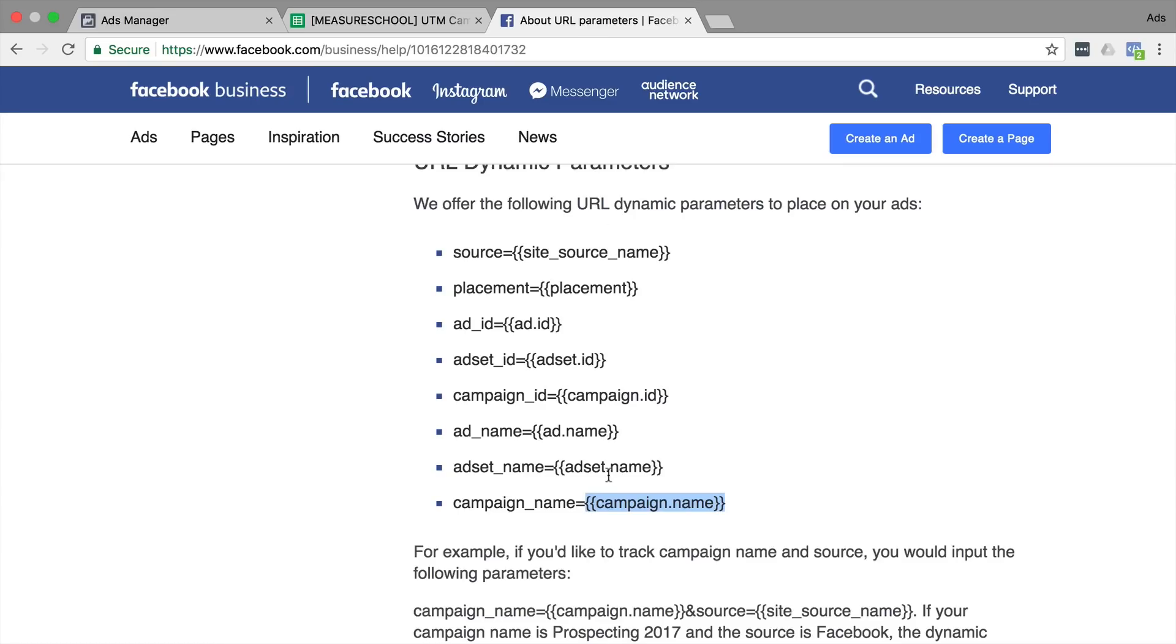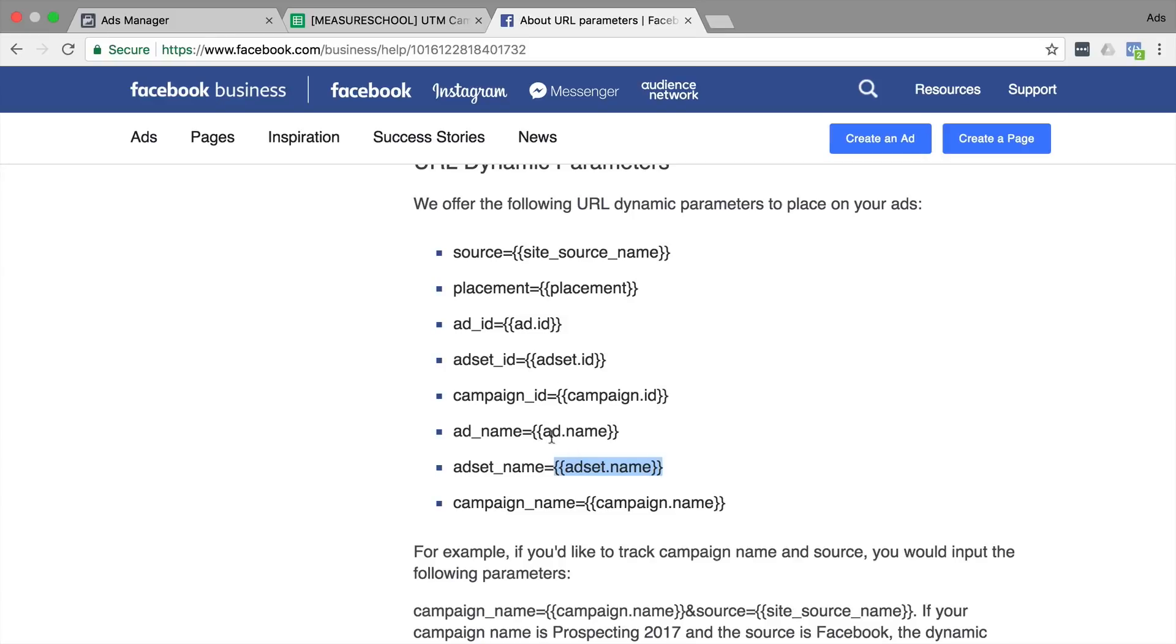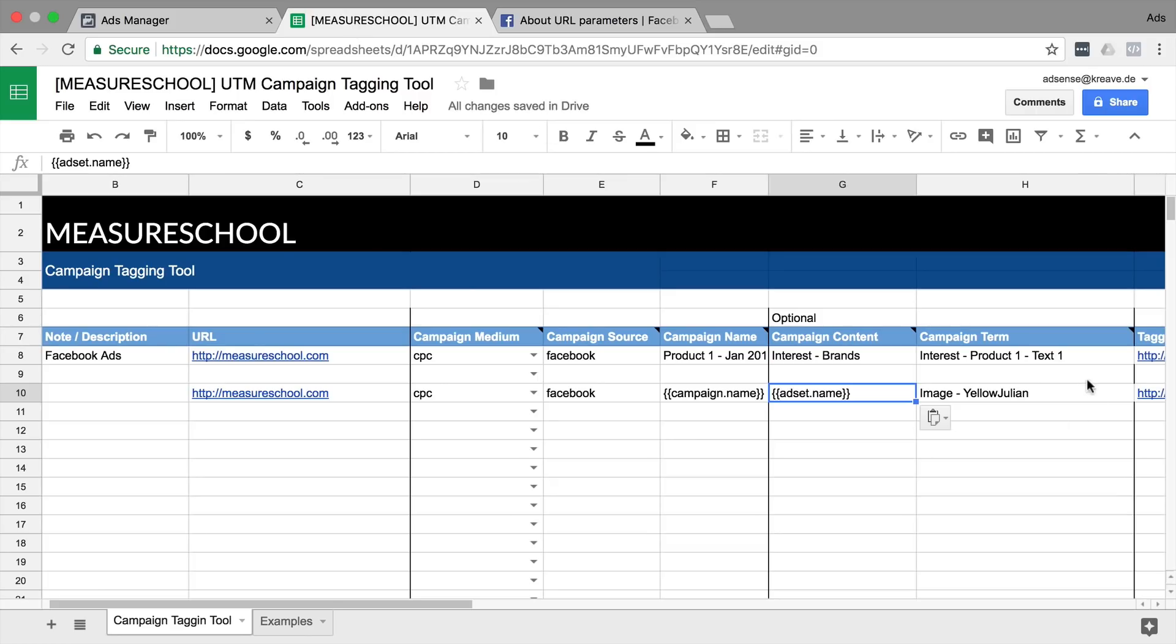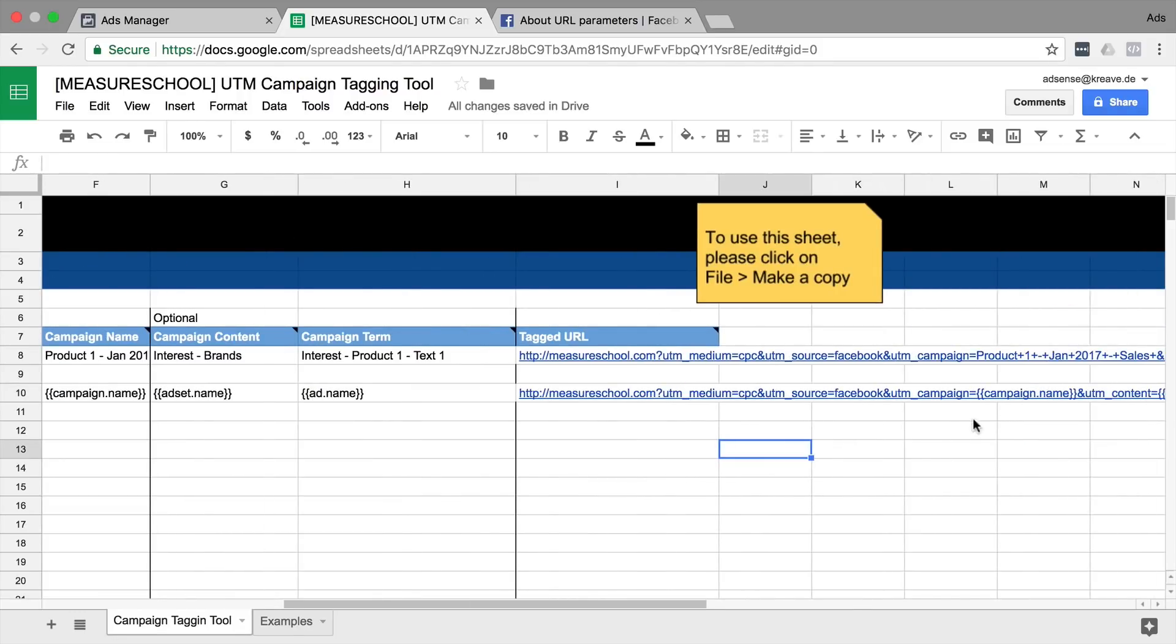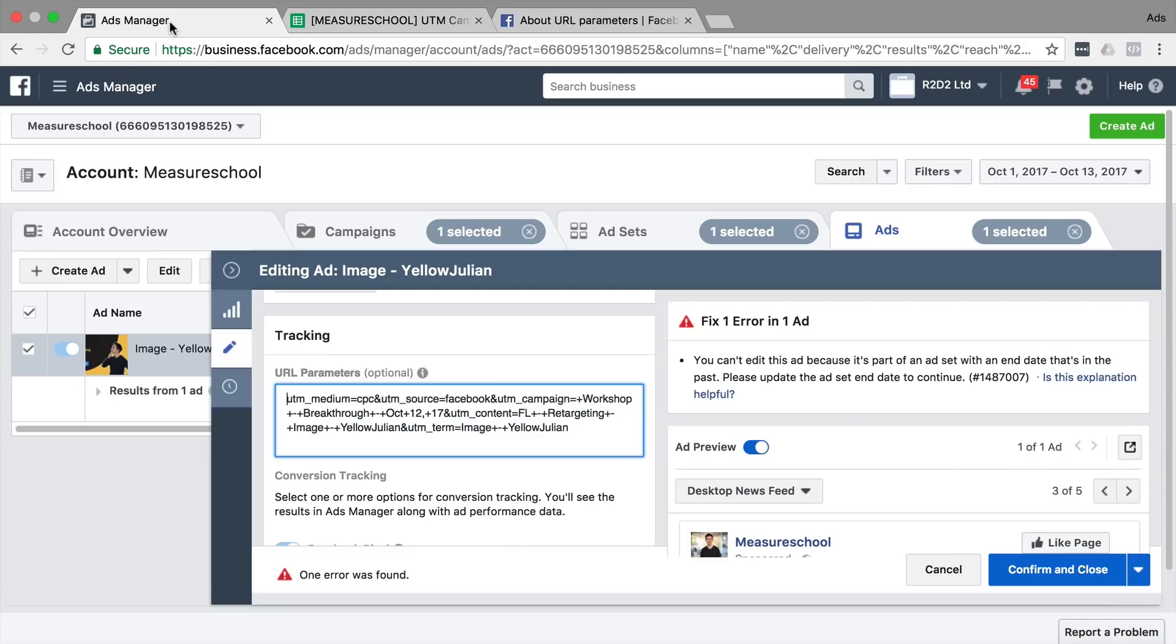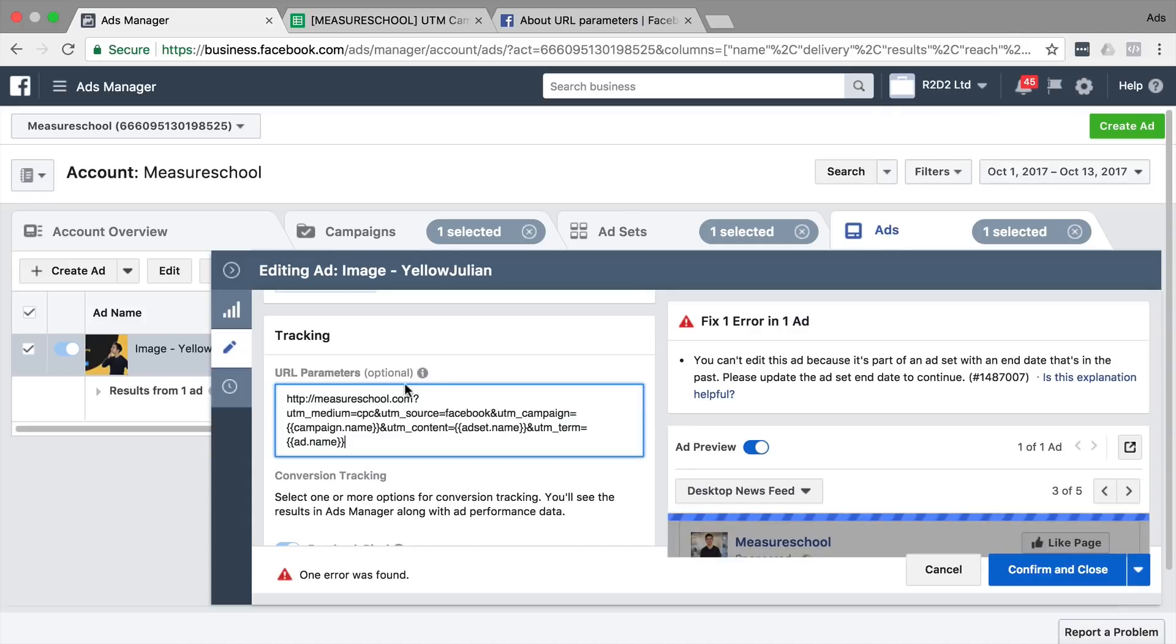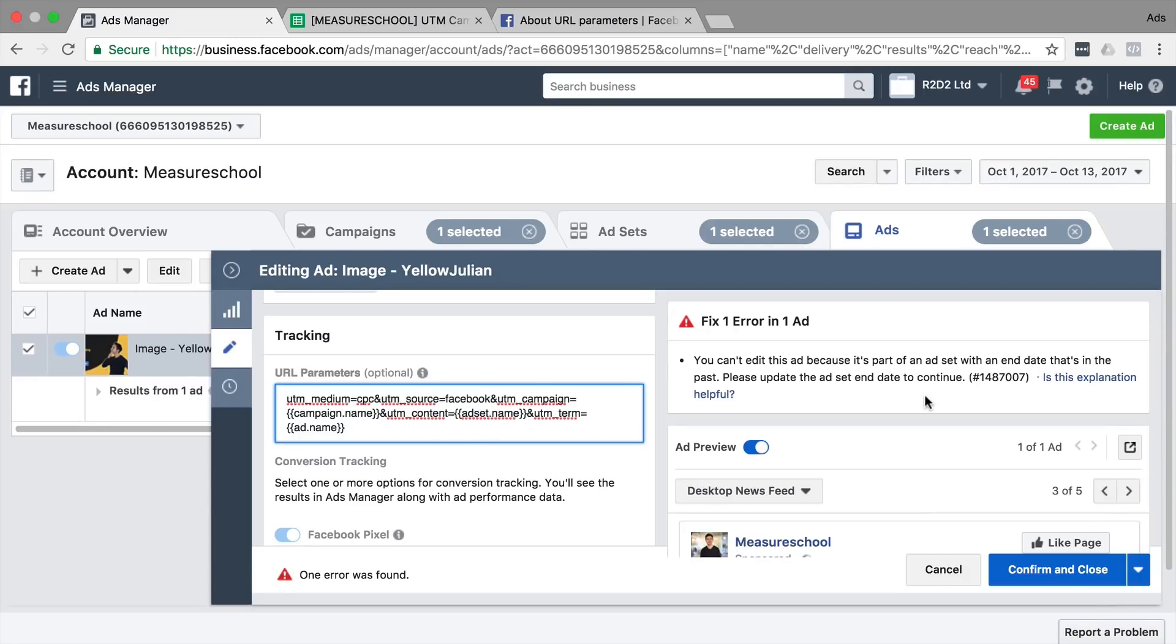Then we would like to have our ad set name as campaign content and we would like to have the ad name as the campaign term that will give us our URL string with these curly brackets in here. So let's copy that and replace this right here. We don't need the beginning of the URL for this URL parameter field. And now those should be automatically replaced in our ad.